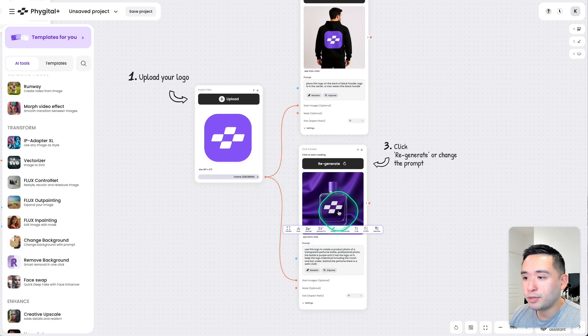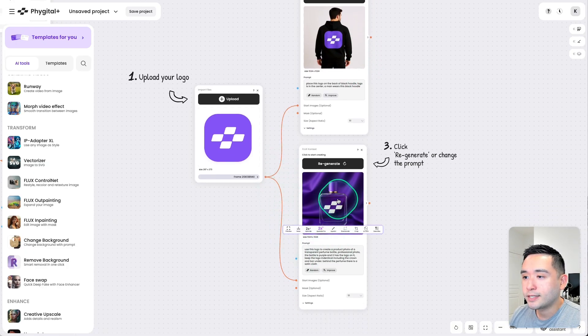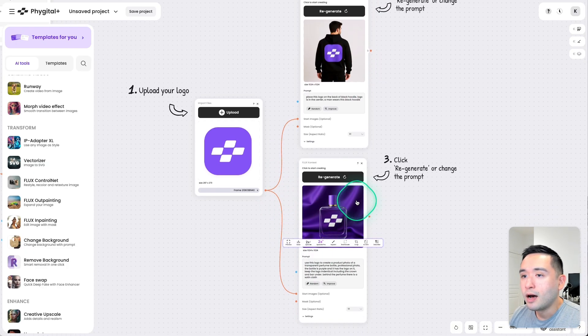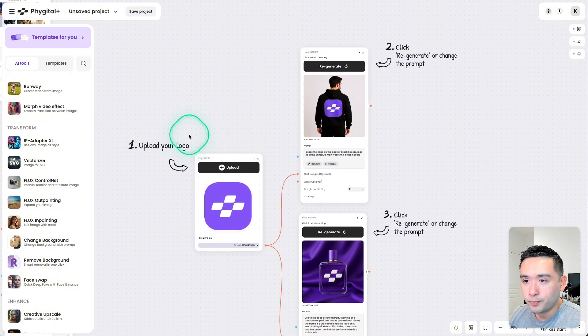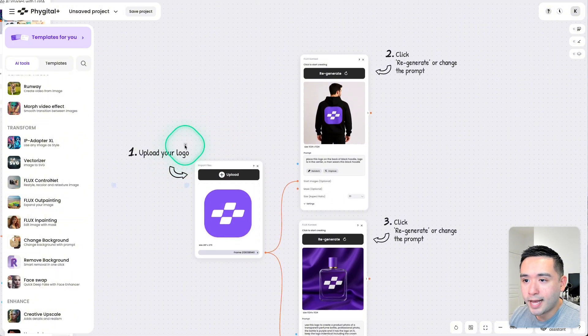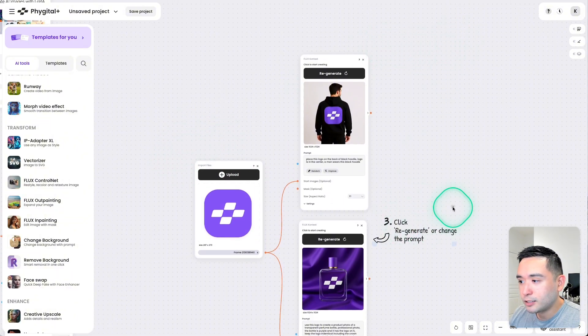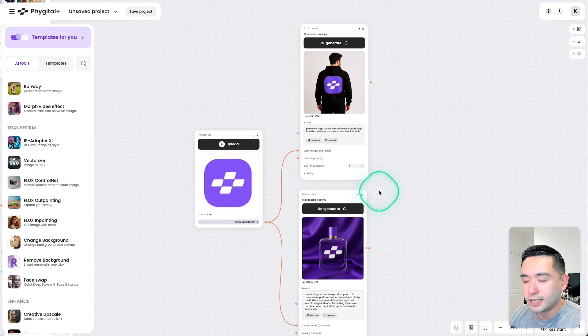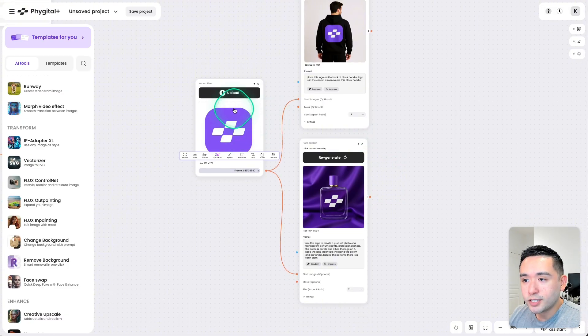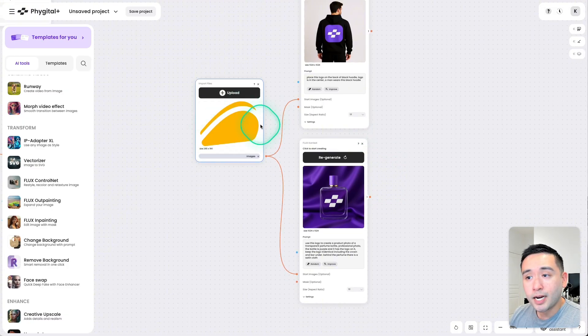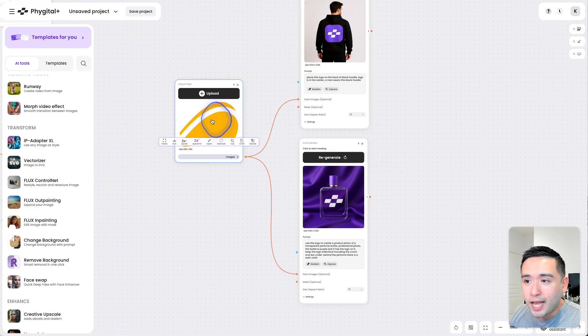And also it'll be applied to this perfume bottle. Okay, now I'm going to exit out of these instructions just to make it a little bit more clean. So first, let's upload a logo. I'm going to upload the AppSumo logo.